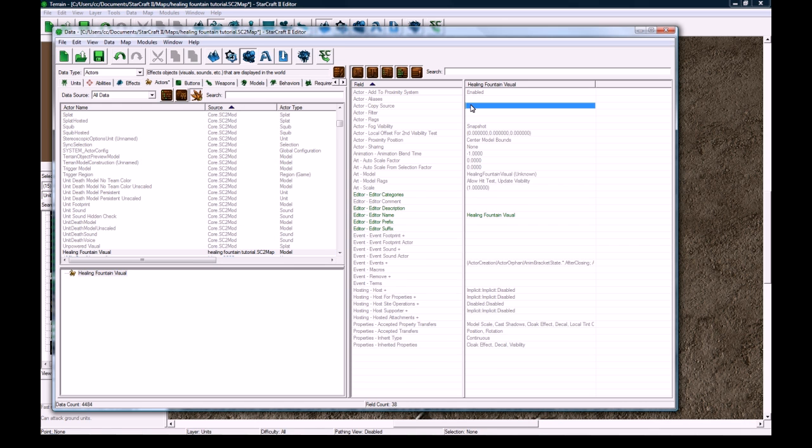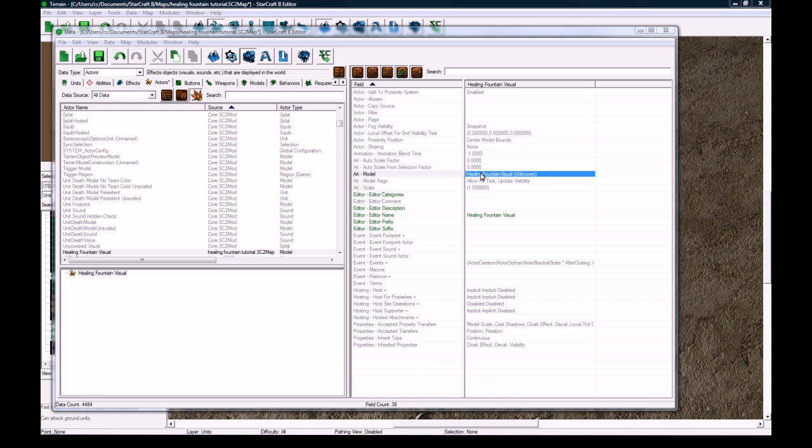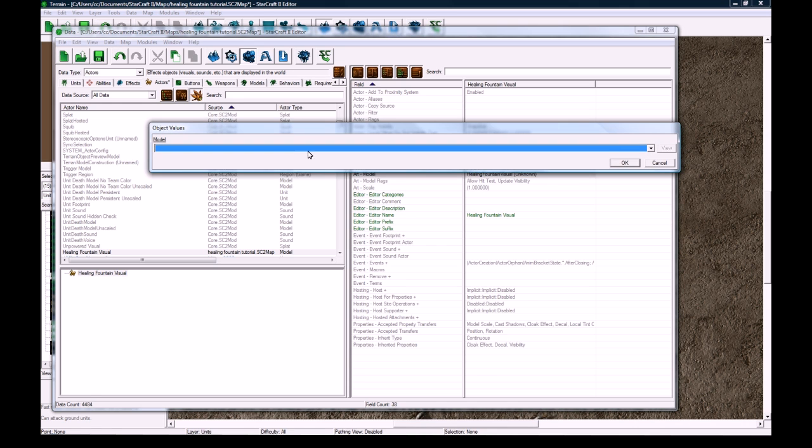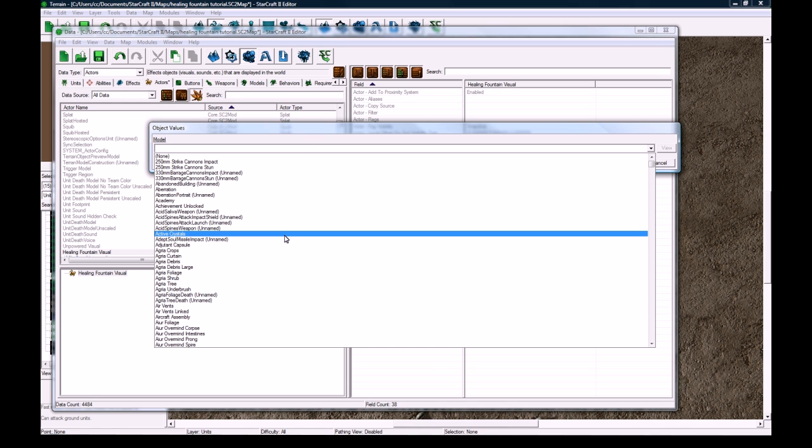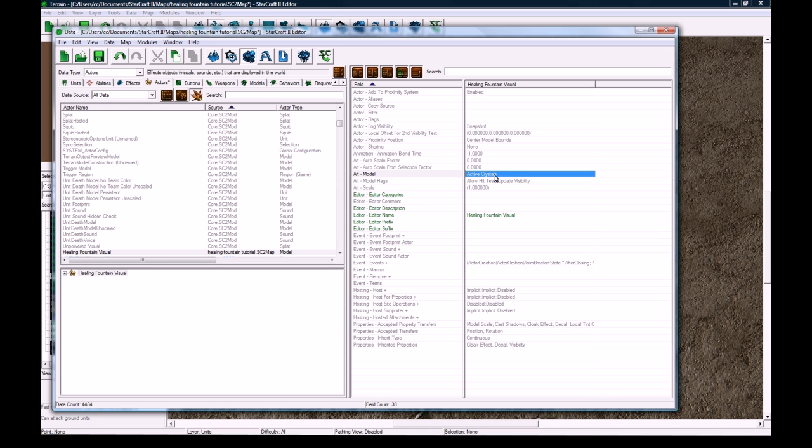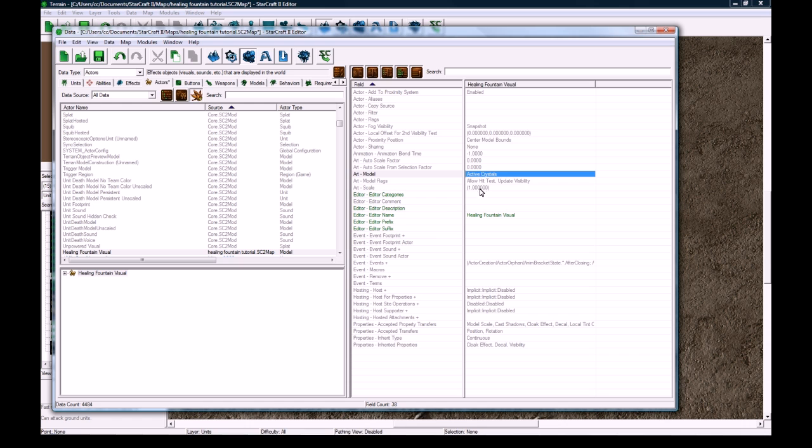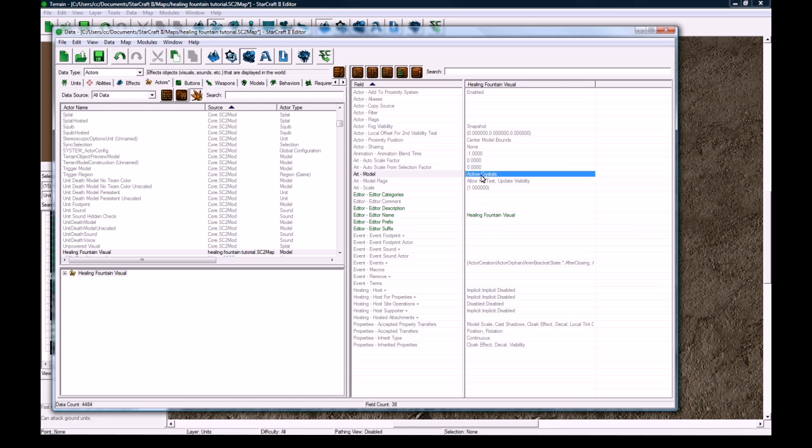And let's see what do we got to do here. So the model I'm going to use is my favorite model for doing anything, Active Crystals. It always looks good and it always is just the thing I know, and it's right there at the top of the list, so I always just use that. But by all means go search through the millions of models and find something more custom.